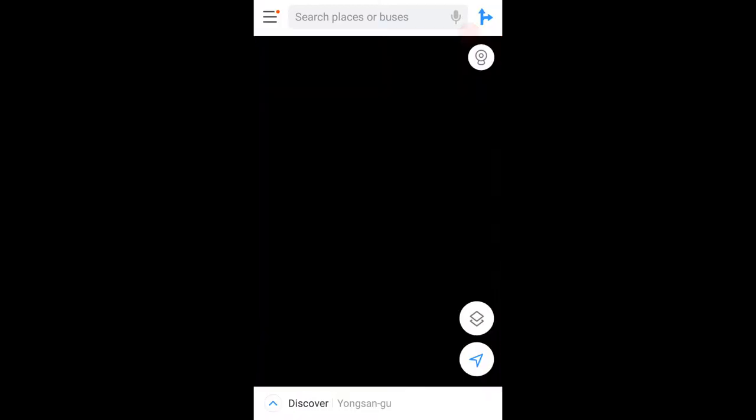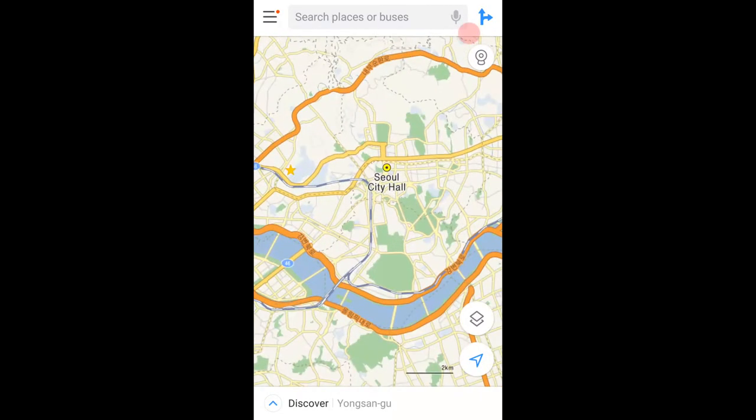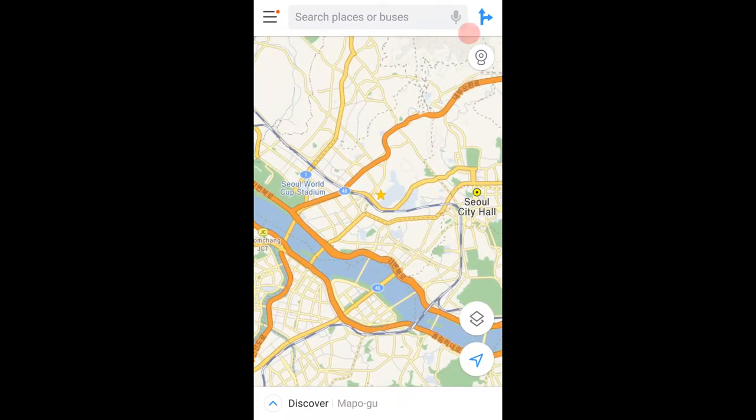App number two is Kakao Maps. For some of you who have not been to Korea before and rely on Google Maps — Google Maps is not very reliable in Korea because of some map laws with street view restrictions and all that. So if you use Google Maps and try to use street view, it has very outdated pictures of the locations.